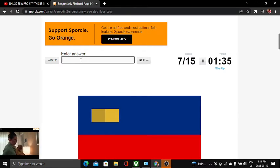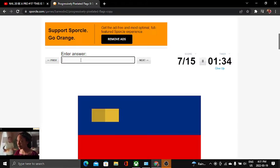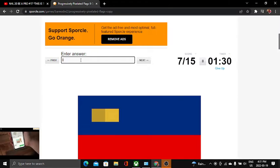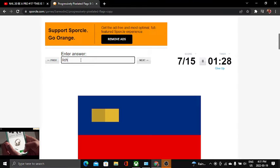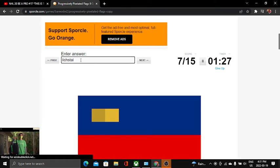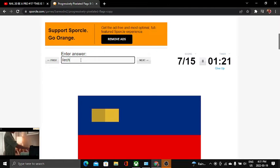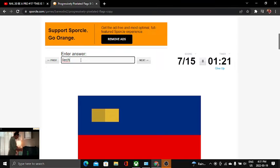Next one is Liechtenstein. Can I spell it? L-I, L-I, Stein, maybe, no. L-I-E-C-H, T.